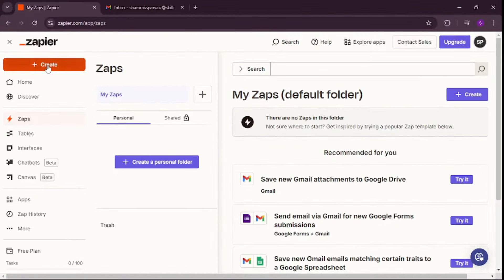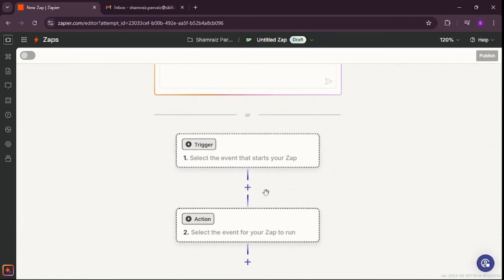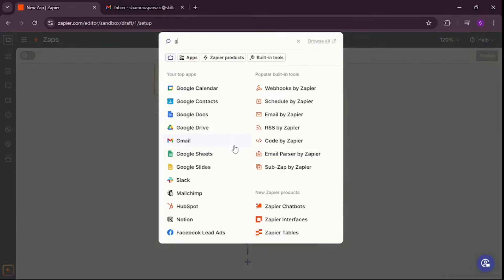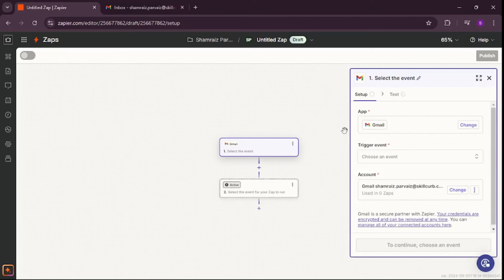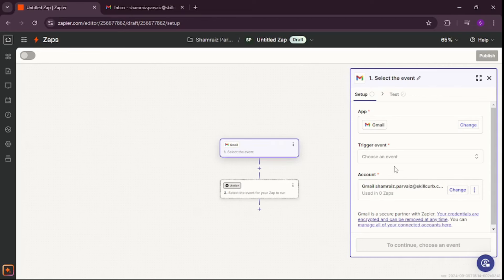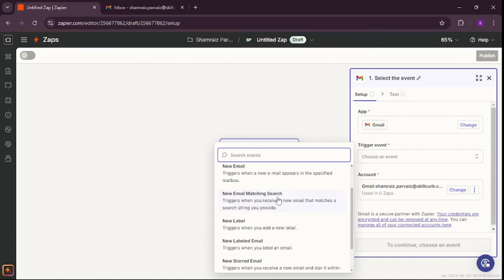To create a new Zap, let's click on Create, go to Zaps. Now let's set our first trigger — it's going to be my Gmail. So I'll search for the trigger and choose Gmail. You need to configure your account here — you need to sign up, mine is already done. After that, you'll select a trigger event. I'm going to select 'New Email Matching Search'.